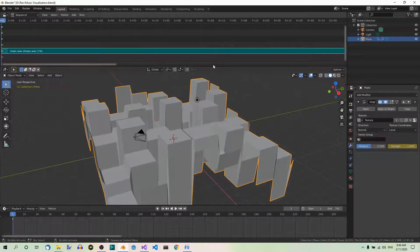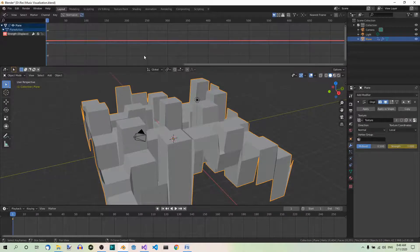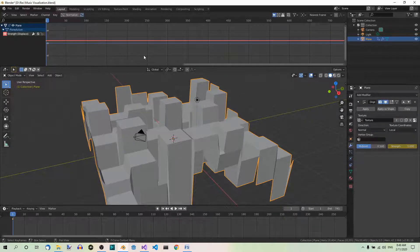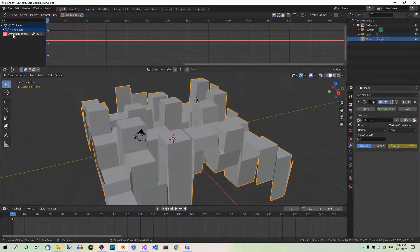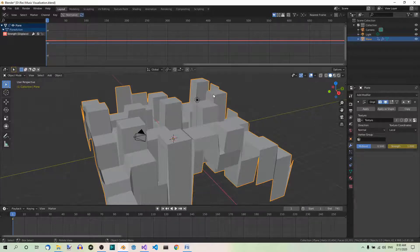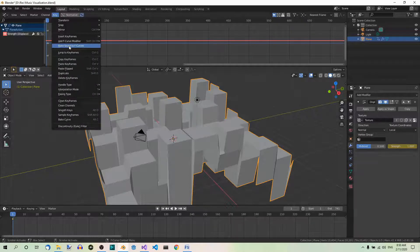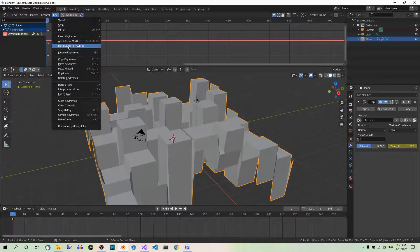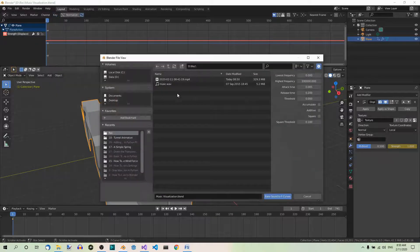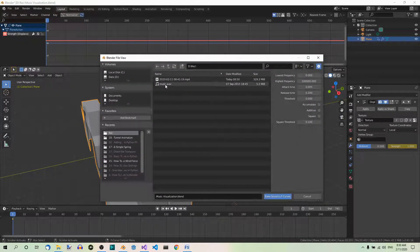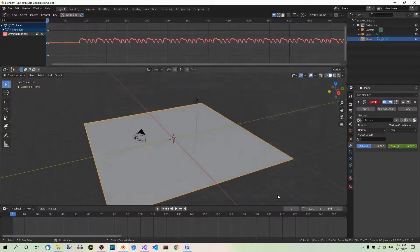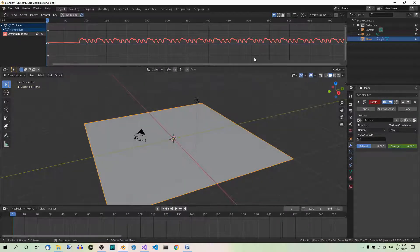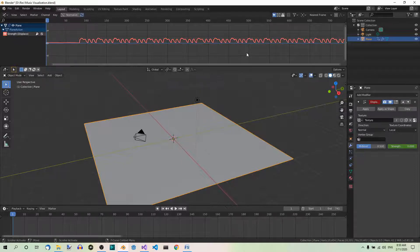Now switch the video sequencer to graph editor. Make sure strength is selected on the left. Now we are going to bake the sound to F curves. So go to Key, Bake sound to F curves, and select the music.wave file. Now this is what the graph editor looks like after hitting the bake sound to F curves button.